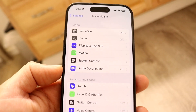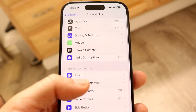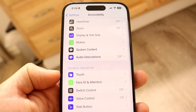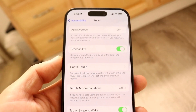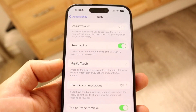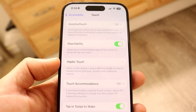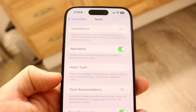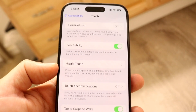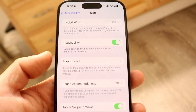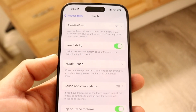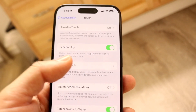On the next page, you want to tap on Touch. Tap on Touch right there and this page is going to come up. What you want to do here is tap on Haptic Touch, which is right here.